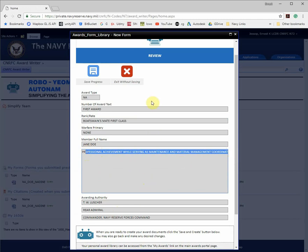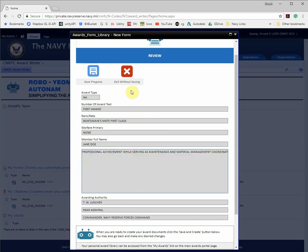This is an issue with SharePoint 2010 and once we migrate through another version, it should resolve it. In the meantime, please use Internet Explorer when using AutoNAM.